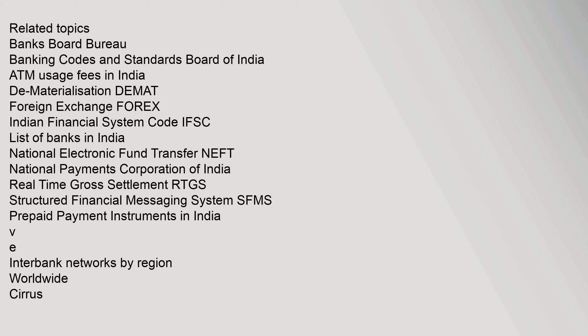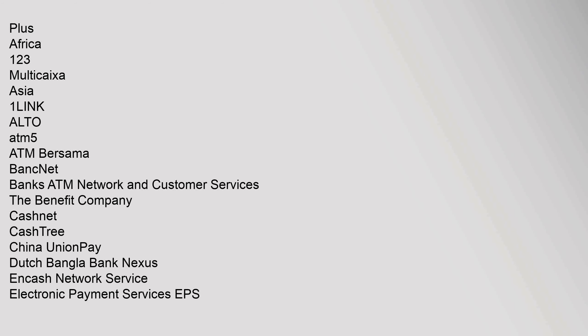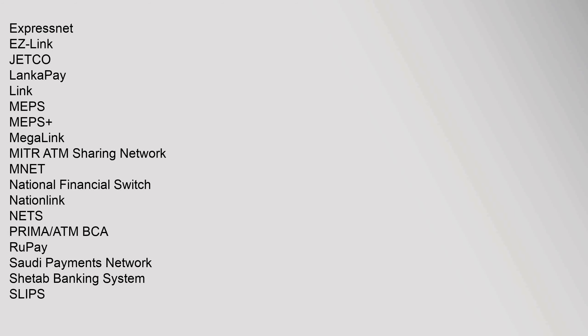Cirrus, Plus. Africa: 1-2-3, Multikaixa. Asia: 1LINK, Alto, ATM5, ATM Bersama, BankNet, Banks ATM Network and Customer Services, The Benefit Company, CashNet, CashTree, China UnionPay, Dutch Bangla Bank Nexus and Cash Network Service, Electronic Payment Services EPS, ExpressNet, EZ-Link, JETCO, LankaPay, Link, MEPS, MEPS+, MegaLink, MITR ATM Sharing Network, MNET, National Financial Switch, Nationlink, NETS, Prima ATM BCA, RuPay, Saudi Payments Network, Shetab Banking System, SLIPS.